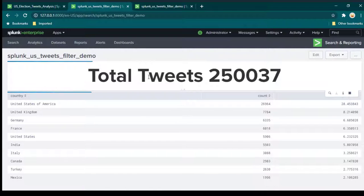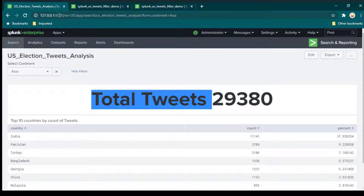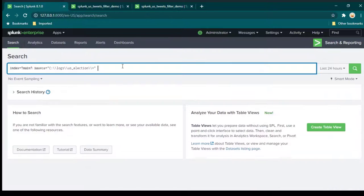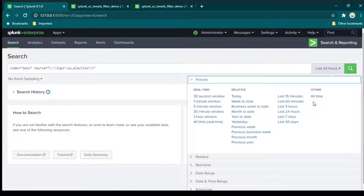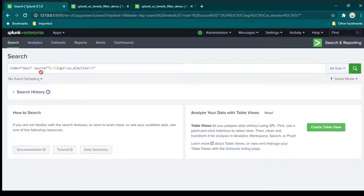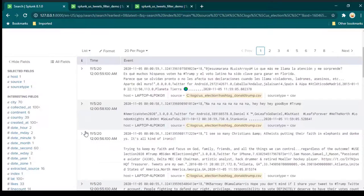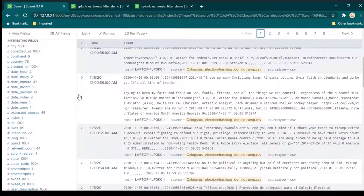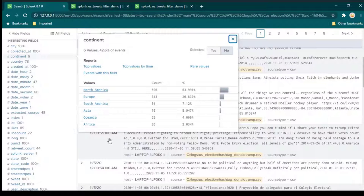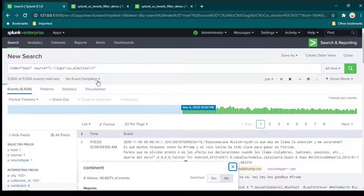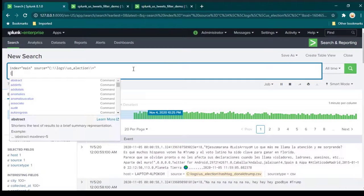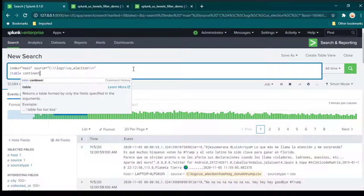To add a filter we need to know what component to filter on. Going back to search, we can see we have a continent field. We're going to use continents — writing table continent gives us a list of all continents, but continent names get repeated many times and we only want unique values.